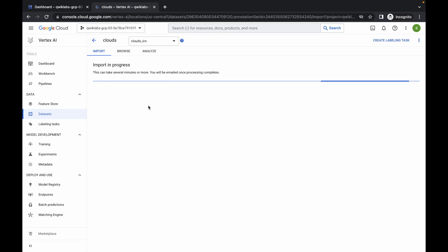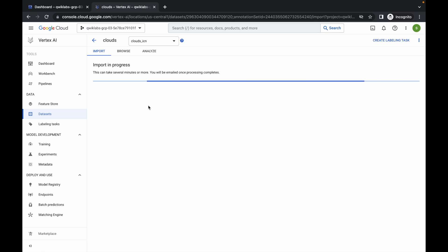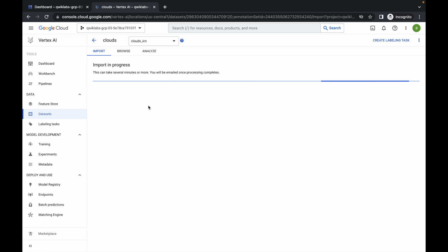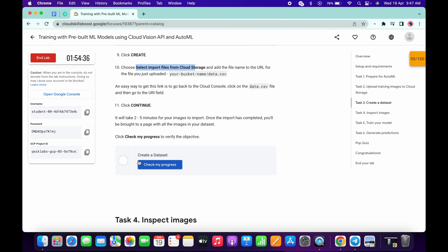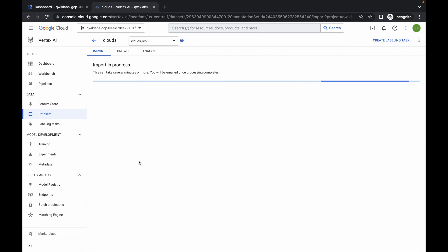Click on continue. Now we have to wait at least 5 to 6 minutes — sometimes it might take more than that. Just wait, and once it's done you will get a score on task number 3.